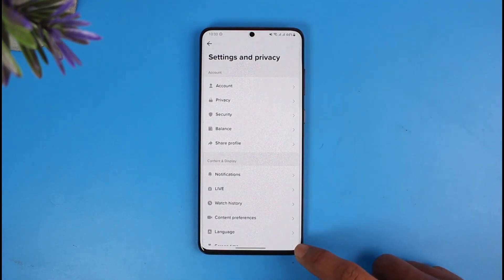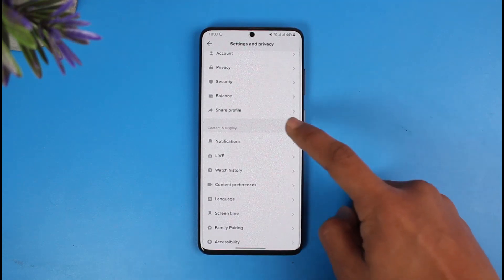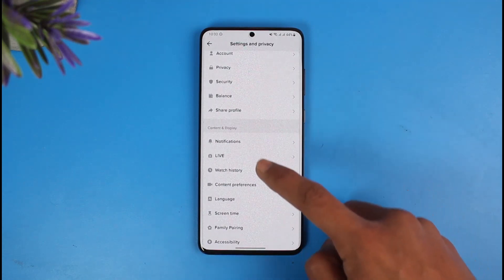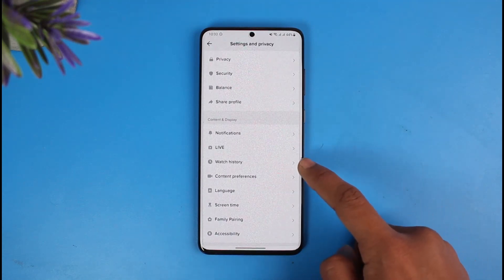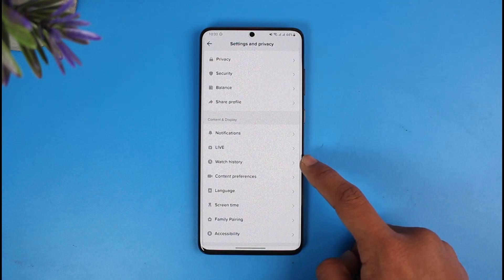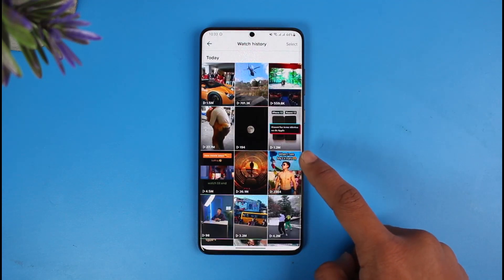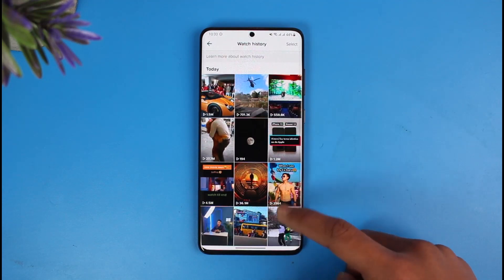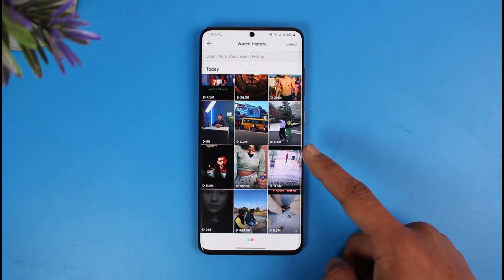Then go to Settings and Privacy. Once you're in Settings and Privacy, under Content and Display, you'll find a section that says Watch History. All you have to do is tap on the Watch History button.